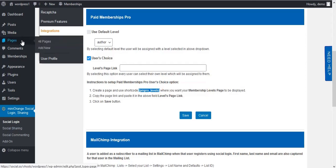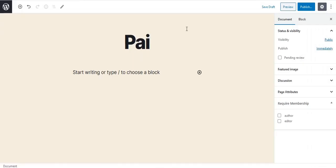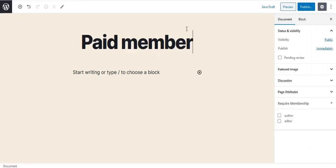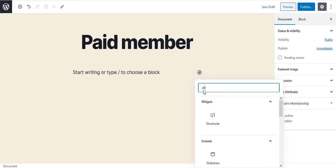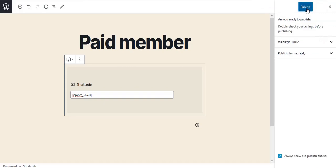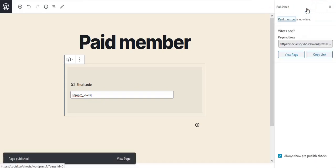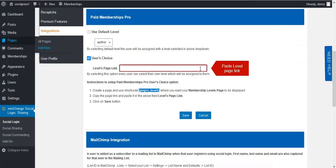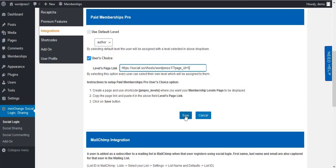Create a new page, give it a name, and paste the shortcode into it. Click Publish. Now copy your page link and paste it into the Levels Page Link field. Save your changes.